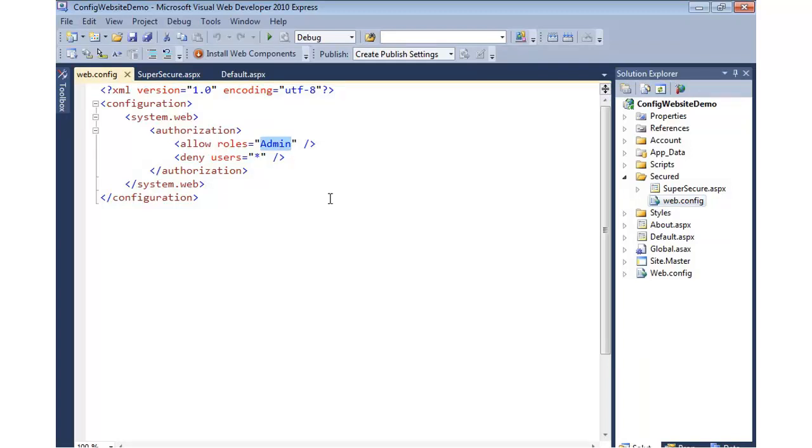So that's an example of how we can use the ASP.NET configuration website tool to create users, define roles, put users into those roles, and even define access roles. But we didn't have to write any custom code to interact with the database or even set up the custom web.config file that was added into the Secured folder. So it's a great tool to help you get started securing your ASP.NET applications.